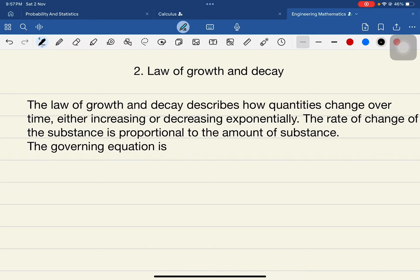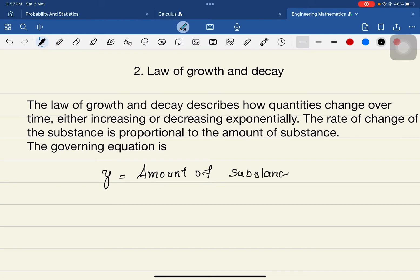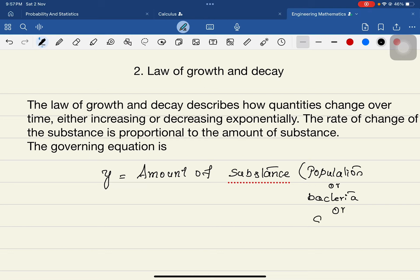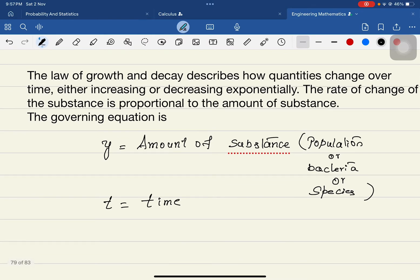Now let us write down the governing equation. Let y be the amount of substance — this substance may be population, bacteria produced, species of fish, and so on. Let t be the time. We always compare with respect to time; for example, the population in year 2000 compared to the population in 2024.